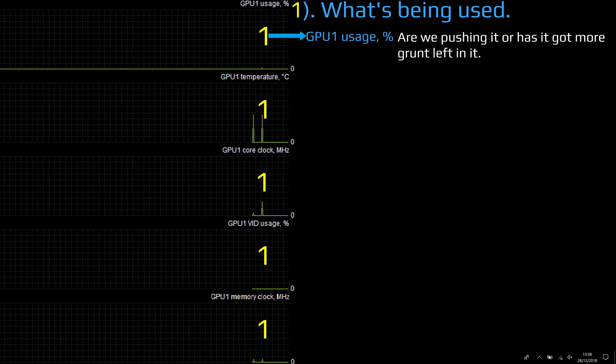Section one: what's being used. GPU usage - are we pushing it or has it got more grunt left in it? You don't really want this to be maxed out at 100% because you're thinking, oh, in two or three years time this thing isn't going to be adequate.